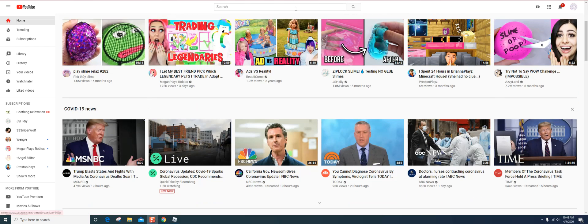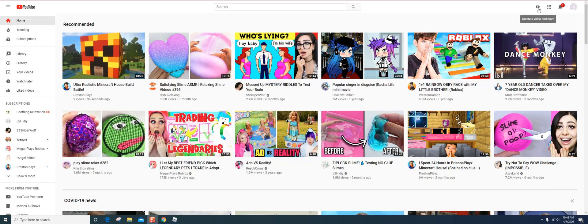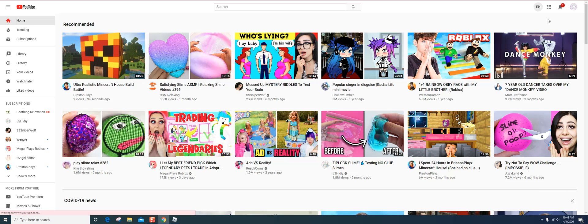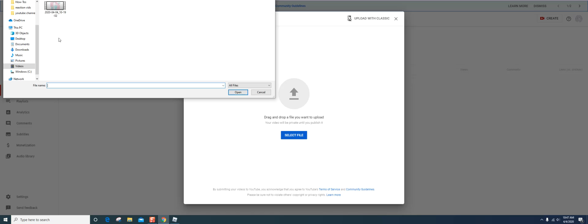And then there you are. So then you go to the top corner, create video and more, and then you do upload video. So then it shows this, select a file. Say I was to film a different something.